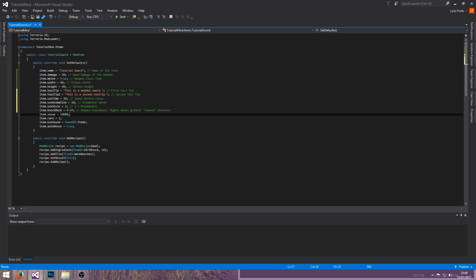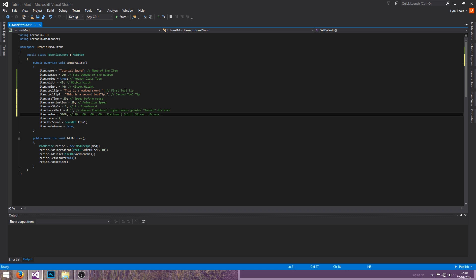The value field is an interesting one due to the way it's laid out — I'll use note tags for this. It's split into different sections: platinum coins, gold coins, silver coins, and copper coins. In this case the value of this Tutorial Sword is one gold coin, so you can also set it to 50 silver or 50 copper.